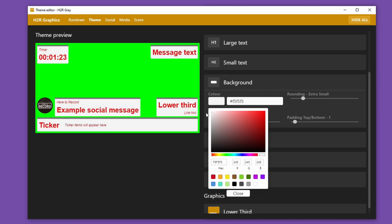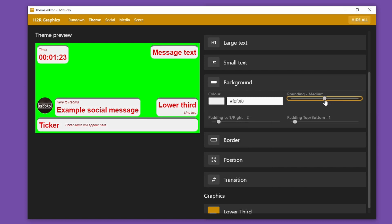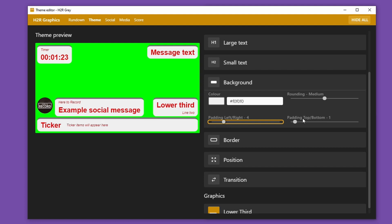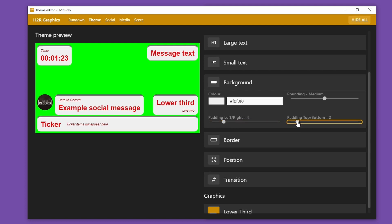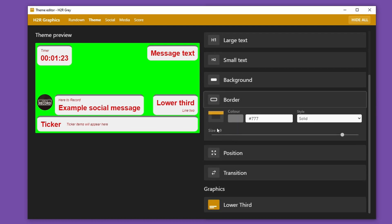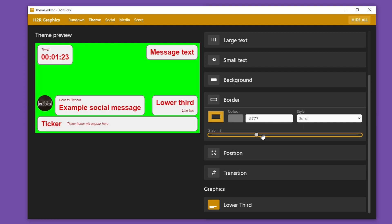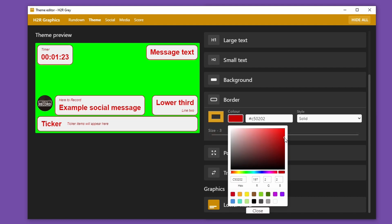I can choose how rounded I want the corners to be — somewhere around medium works for me. Some padding: how much space I want within that element on the left and right and on the top and bottom. Then I want to go to the border section here and I can choose where on the screen I want a border to be. Let's put a border all the way around, make it quite thin, and then match that dark red color — somewhere around there will work just fine.